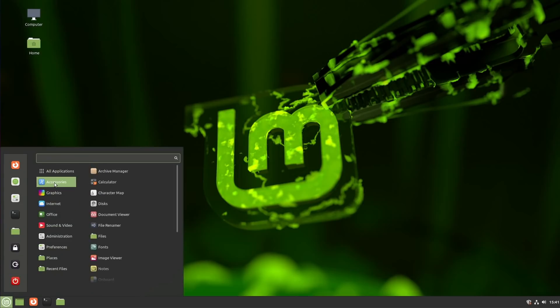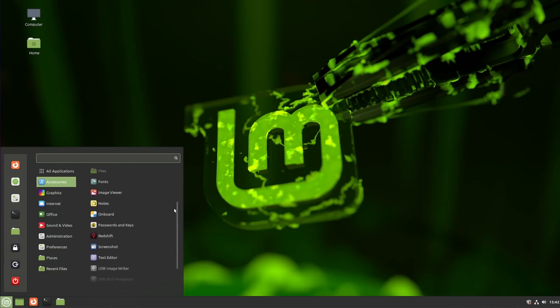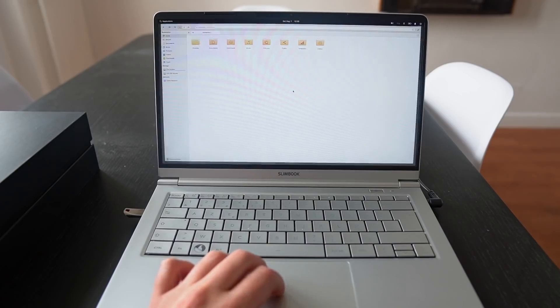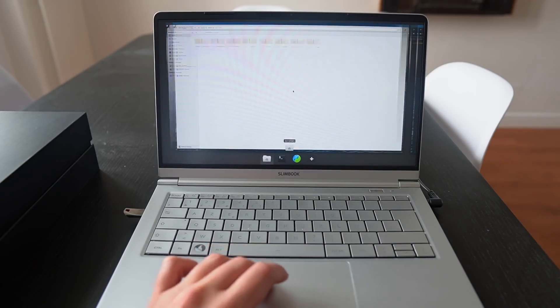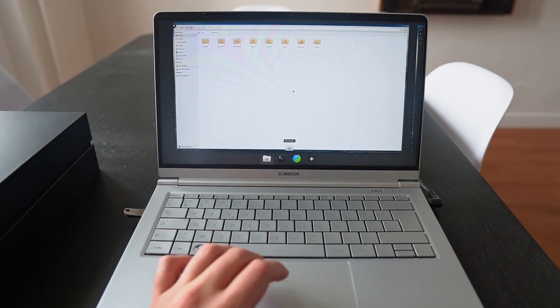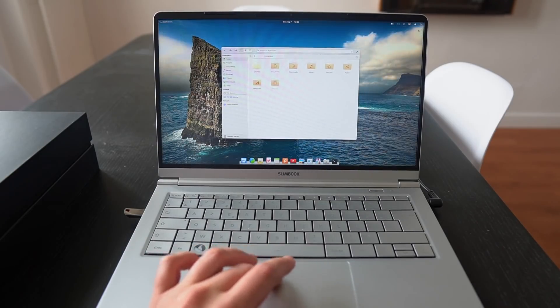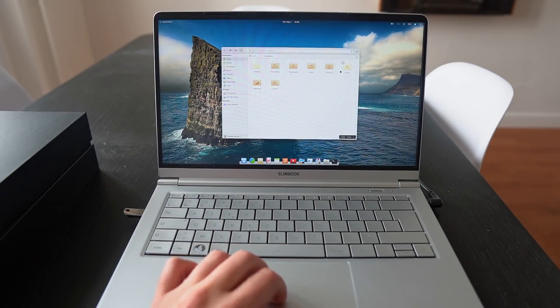Now, not only does the desktop environment affect the look and feel very prominently, but it also defines the graphical interface guidelines that default applications will follow, the default applications themselves, and also the philosophy behind how you use your computer and the workflow to do so.